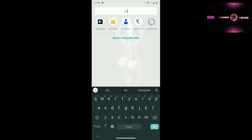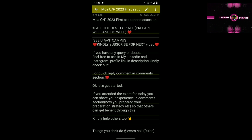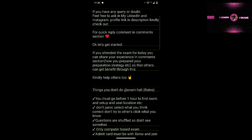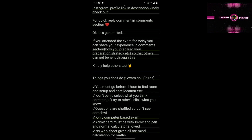The second set of paper will be discussed in the next video. Check the link in the description section. Now let's get started with the rules first.